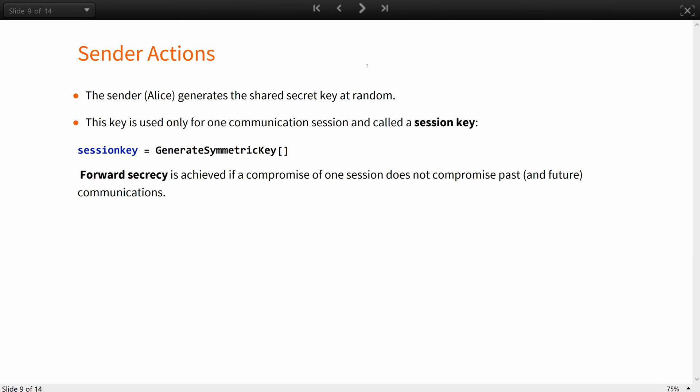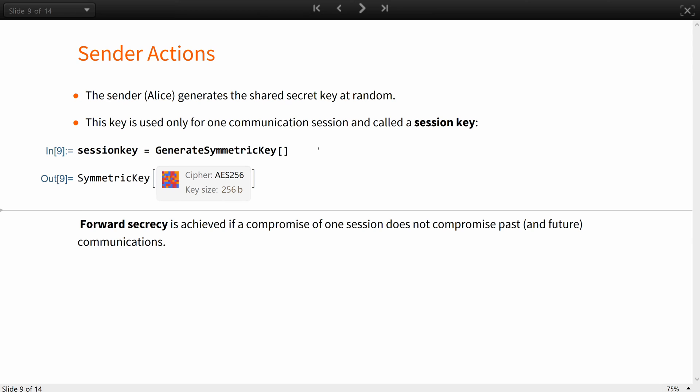Alice will be the sender in this example. The sender needs to construct a digital envelope for the recipient. First, the sender generates a shared secret key at random. As an additional precaution, this key is usually used only for a short time, for one single communication session, or a single message. In this case, the shared key is called a session key.